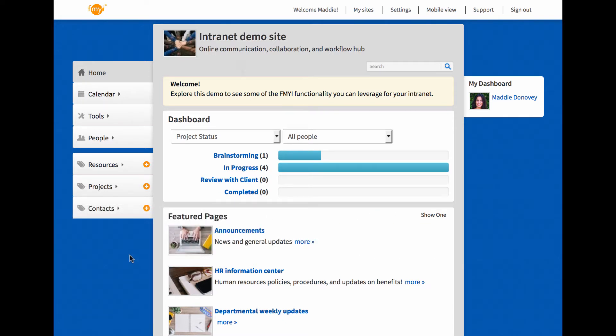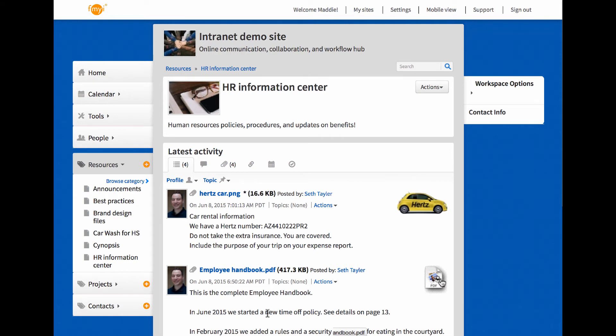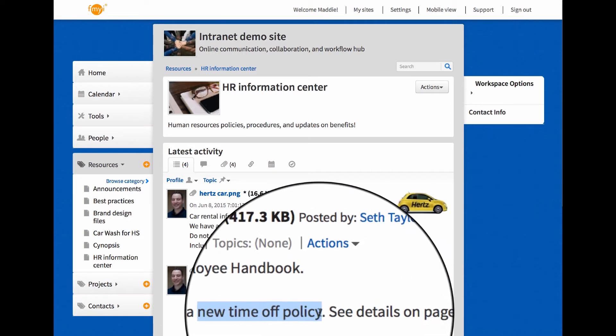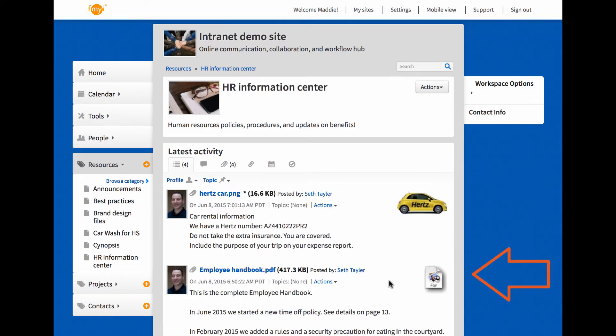Then when someone needs to find something, for example the HR handbook, it's easy. Here's the handbook. The description means no more guessing about what's in a file. It has a new time off policy. fmyi even searches the text inside your PDF and Word documents.